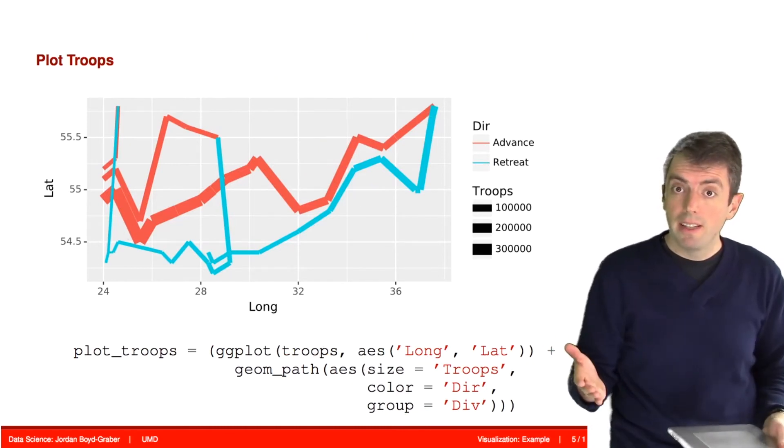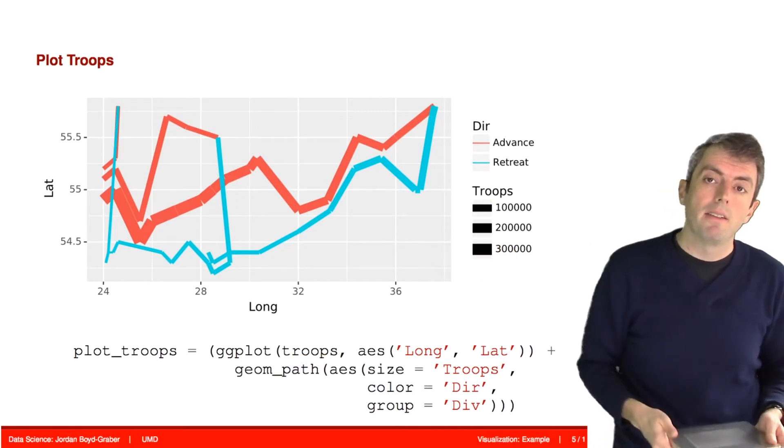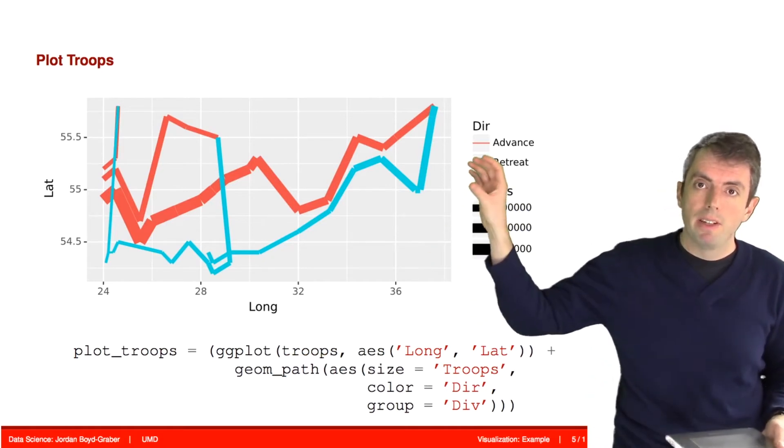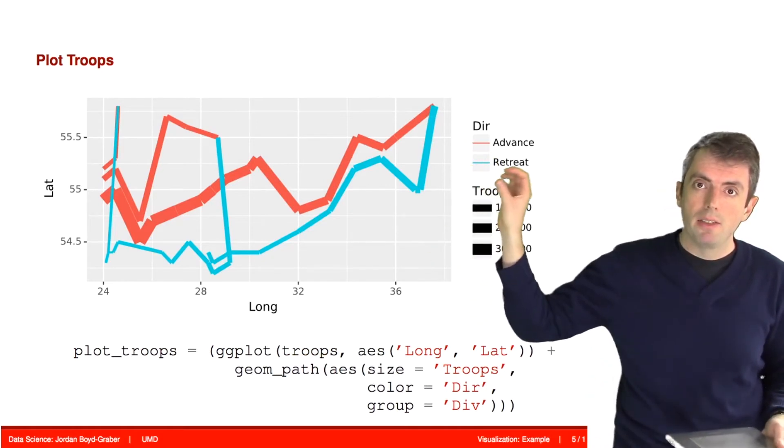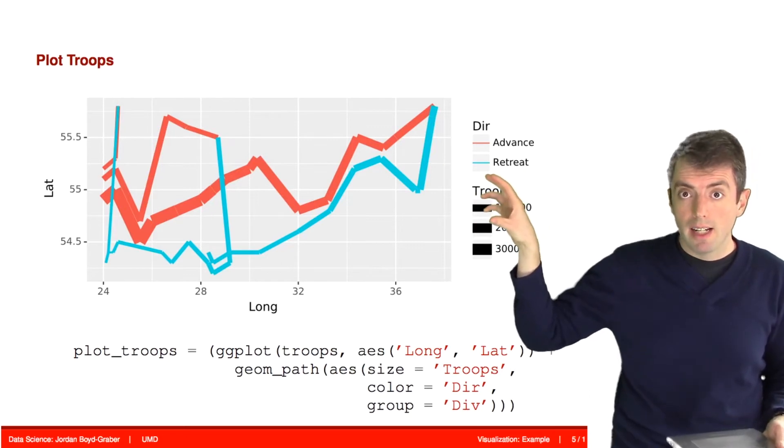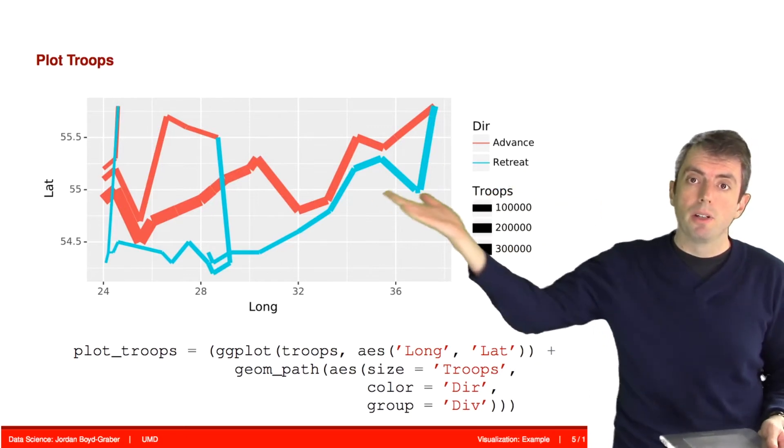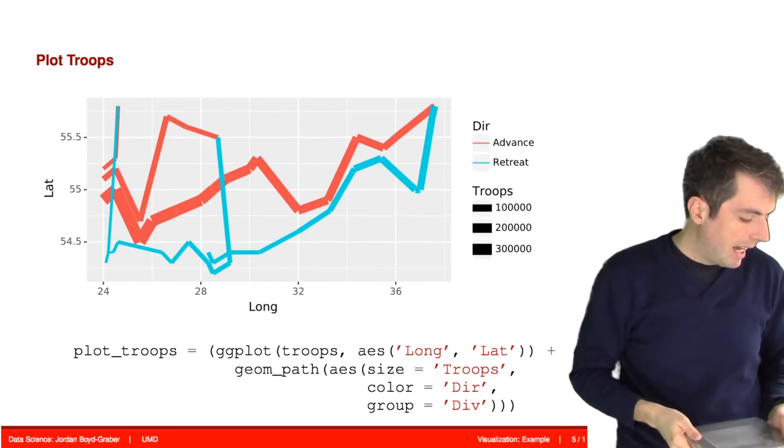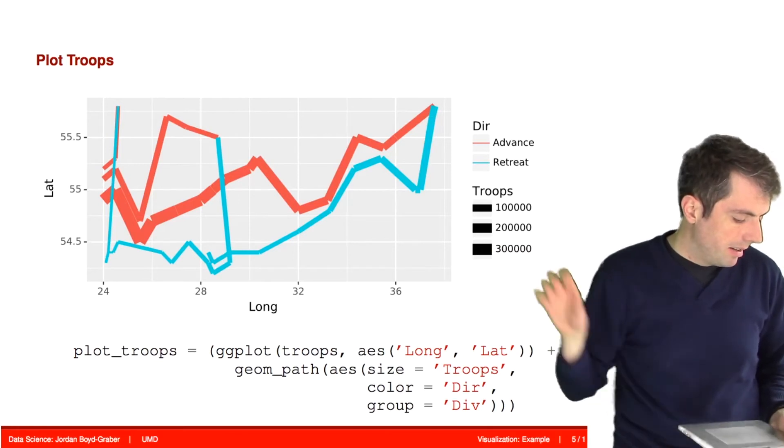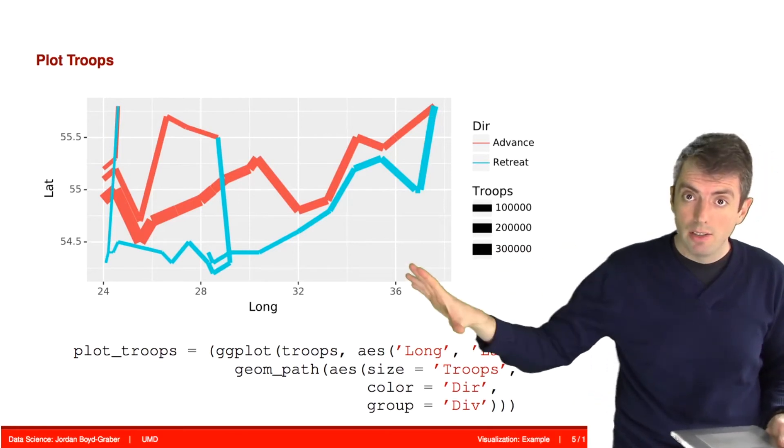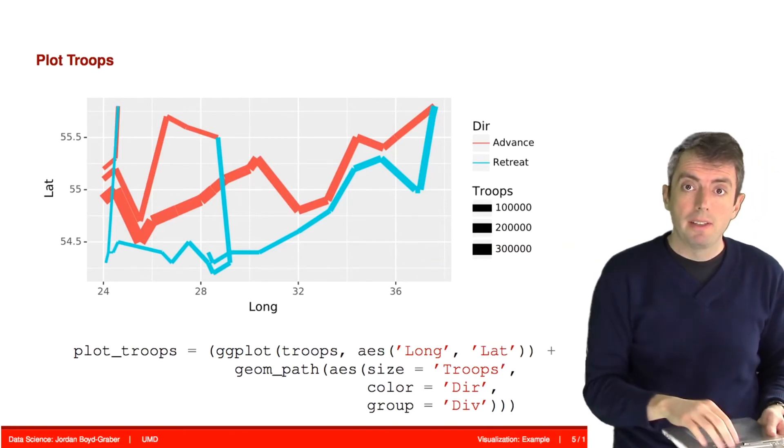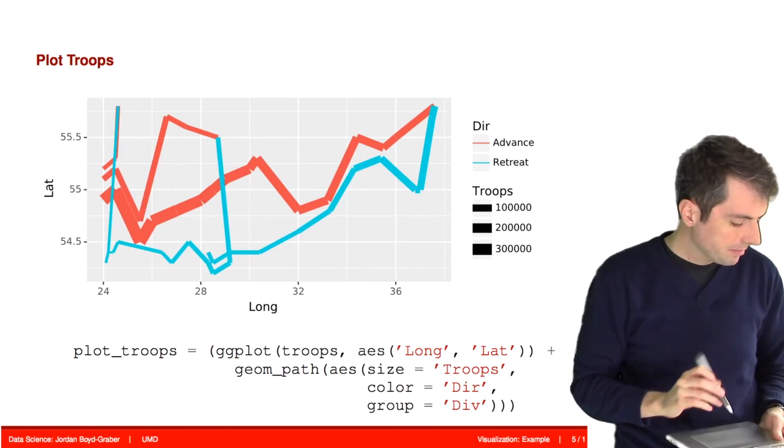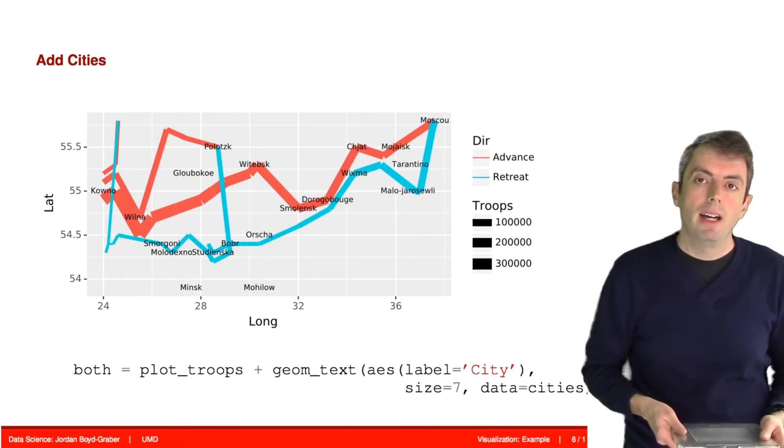So after we've done this, we have something that looks a lot like that visualization. We have the width of the lines representing the size of the troops. We have different colors for advancing and retreating. And we have the different branches of the army represented as different paths. But what we're lacking is important context.